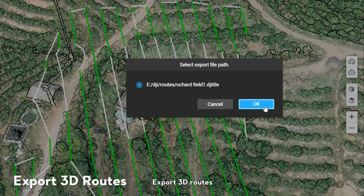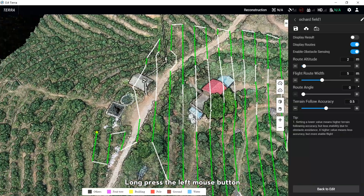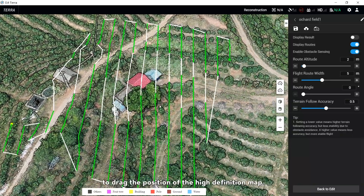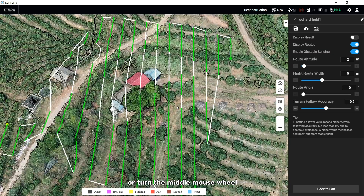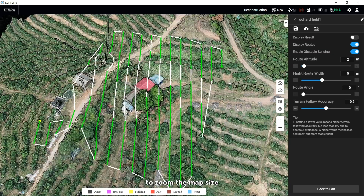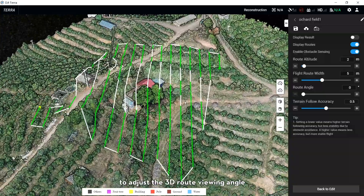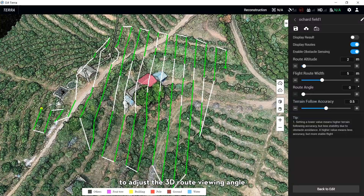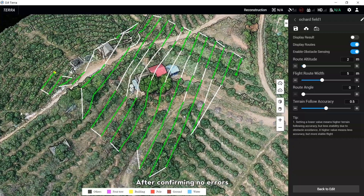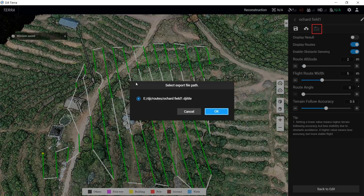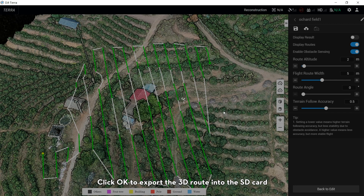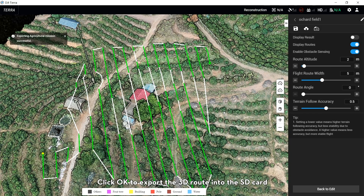To Export the 3D Route: press the left mouse button to drag the position of the high-definition map. Press the right mouse button or turn the middle mouse wheel to zoom the map size. Press the middle mouse wheel to adjust the 3D route viewing angle. After confirming no errors, click the Export to DJI-MG icon. Select Export Routes and click OK to export the 3D route to the SD card.